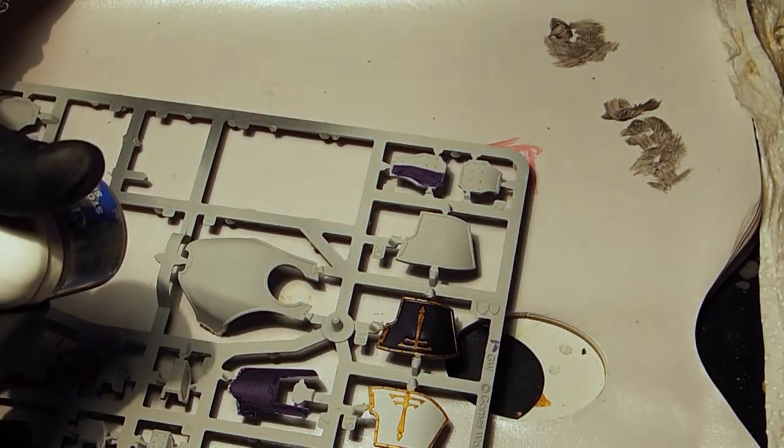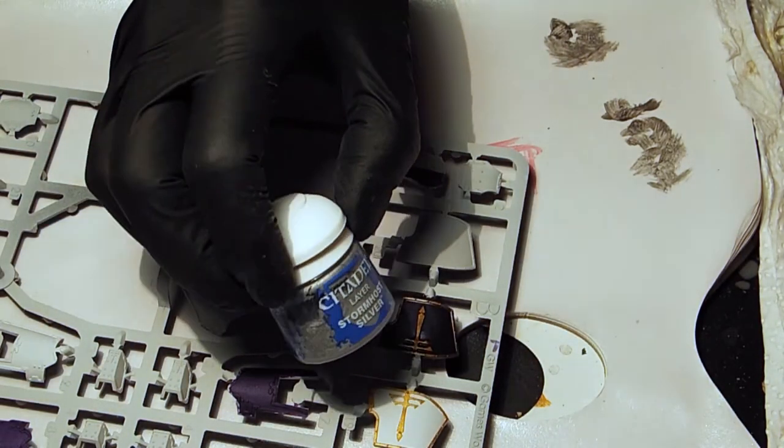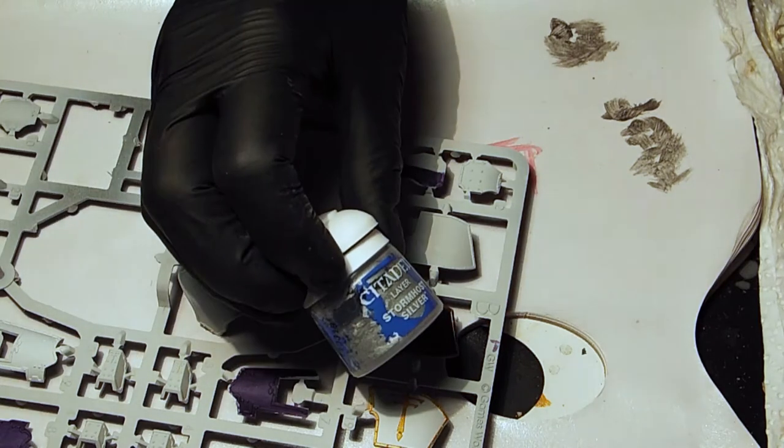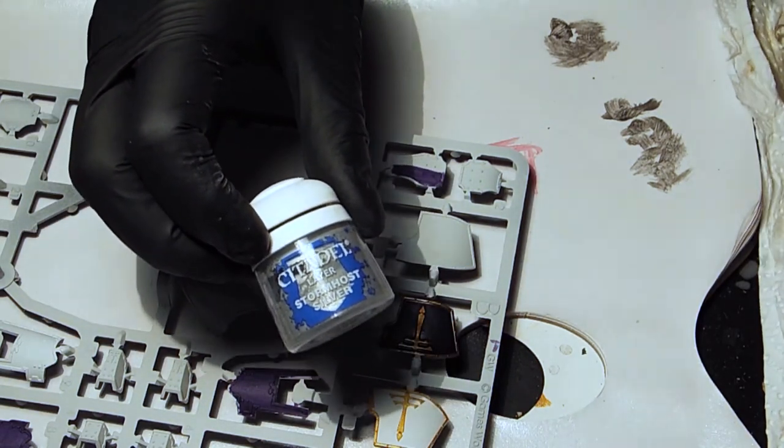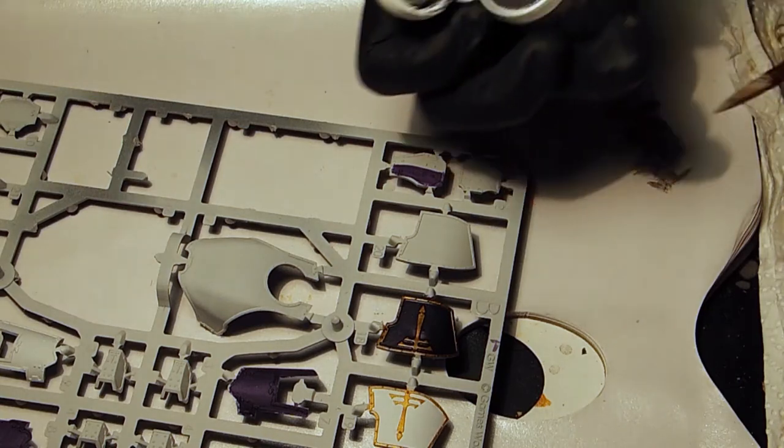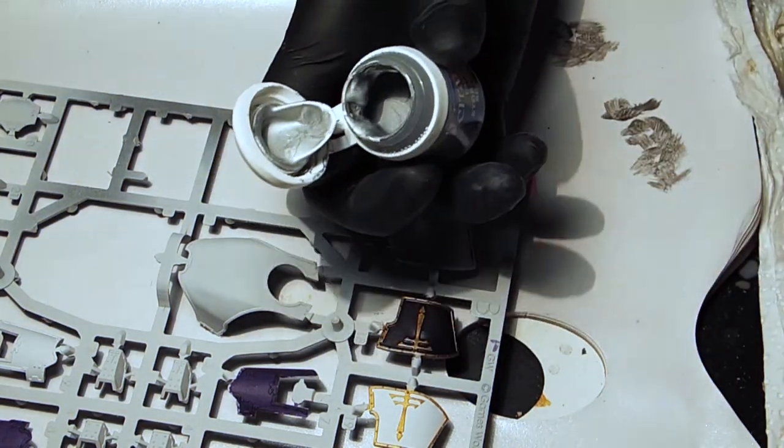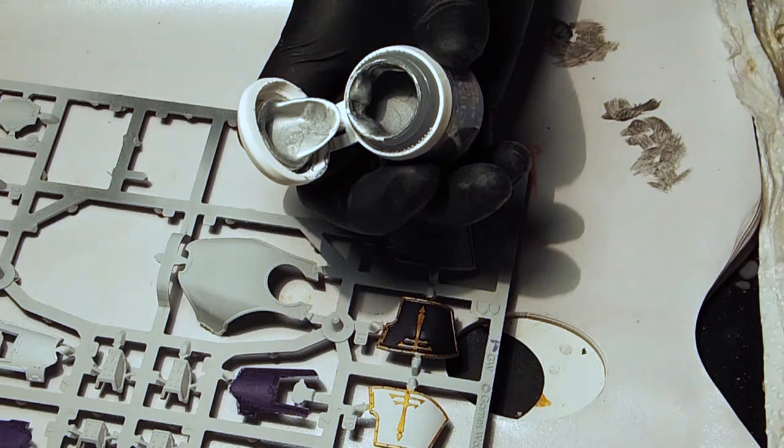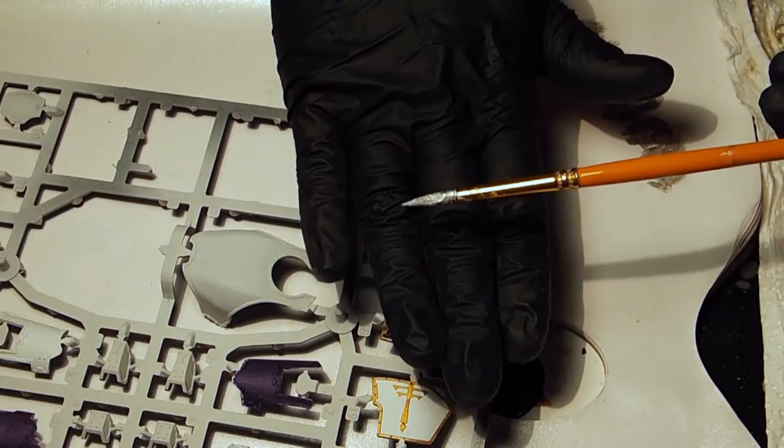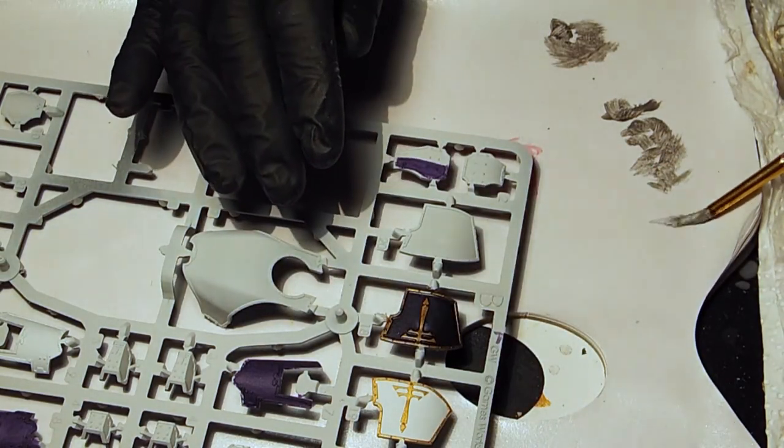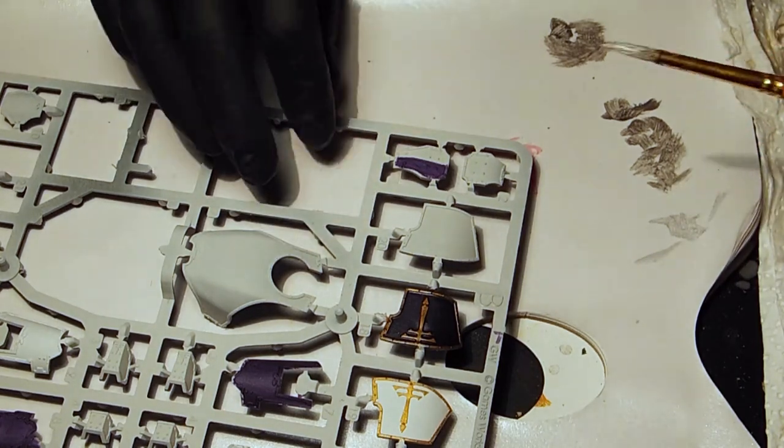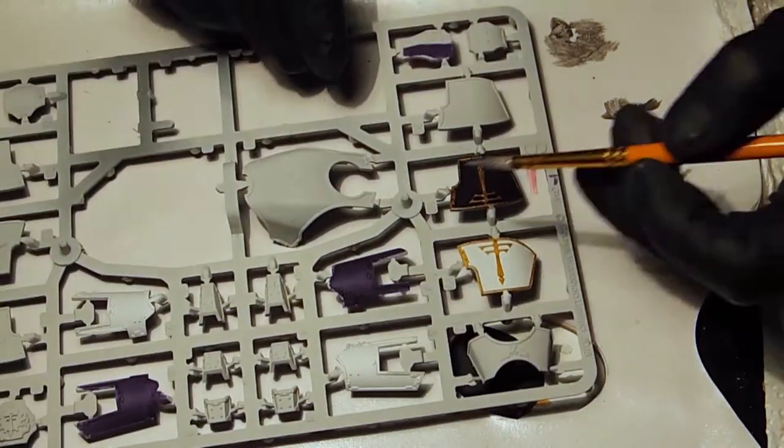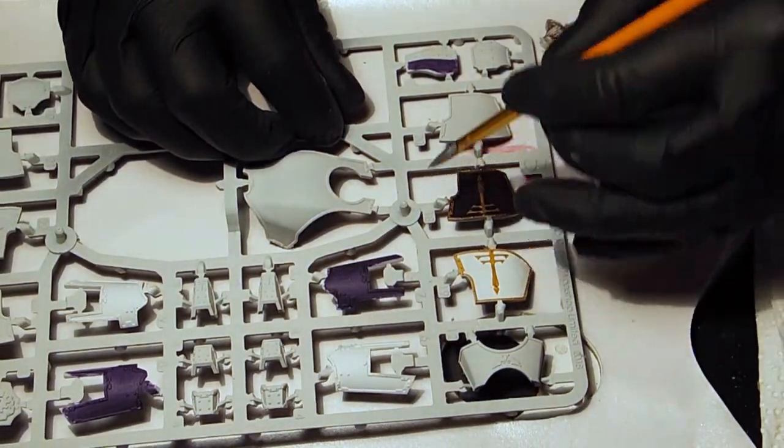I am going to use the Stormhost Silver now which is wow a new paint I know. But you can really use any light silver paint. It's a very bright silver. Just a tiny little bit. And take that on to your palette. So now I have all the silver here. I'm just going to brush off a tiny bit of it off just to see how much I have. And I'm just going to go over.